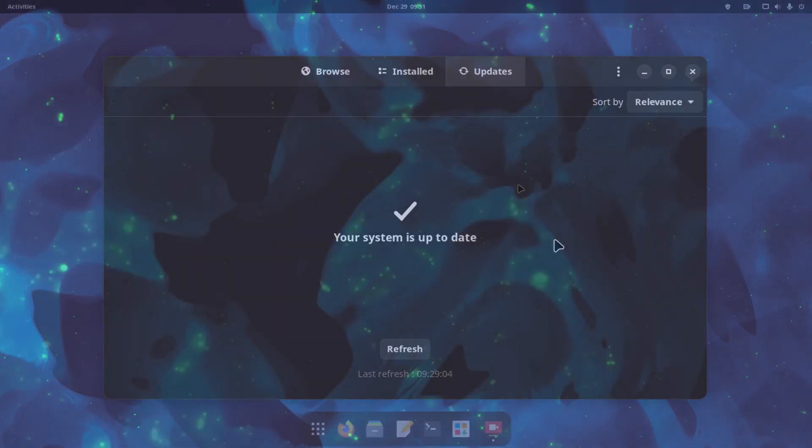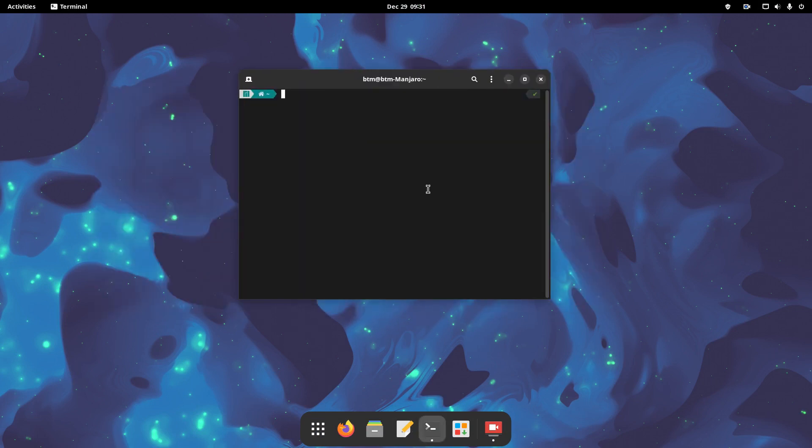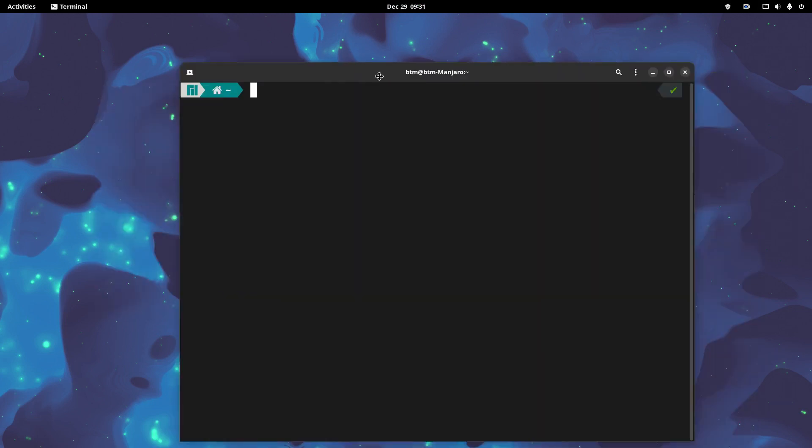You can check for updates via the terminal app too. Just type in the command that we will leave in the description of the video.